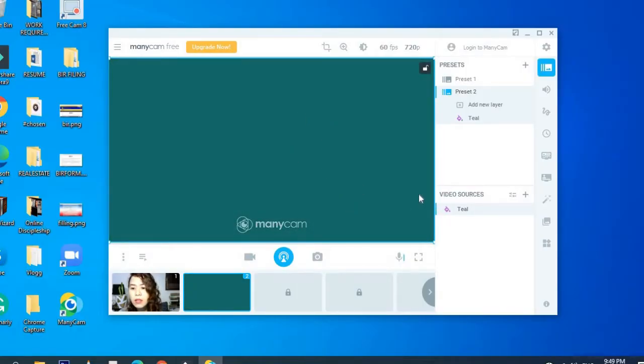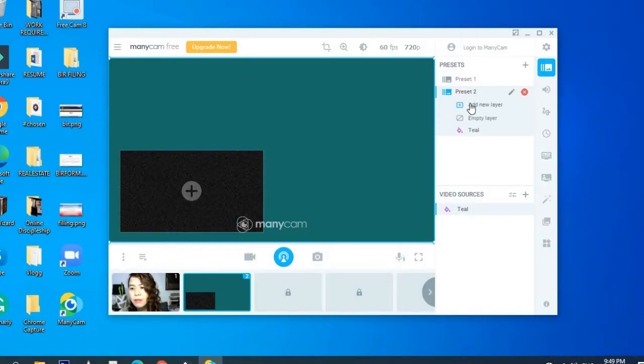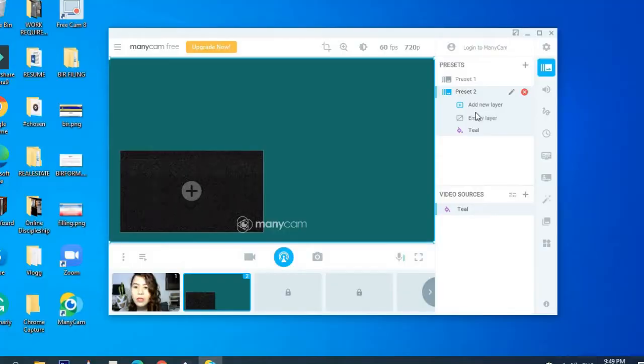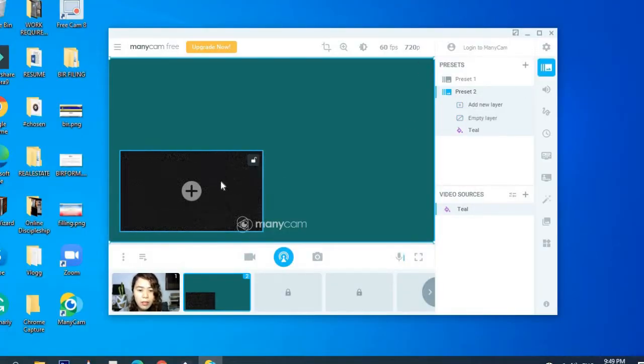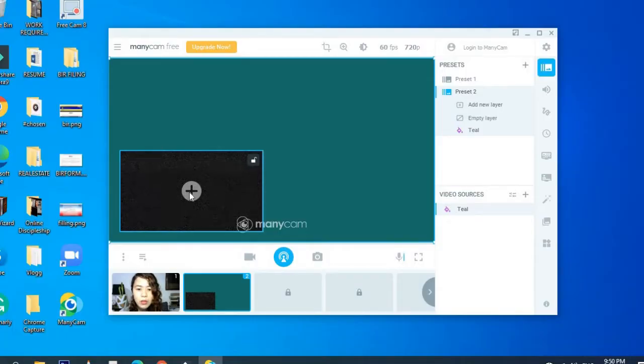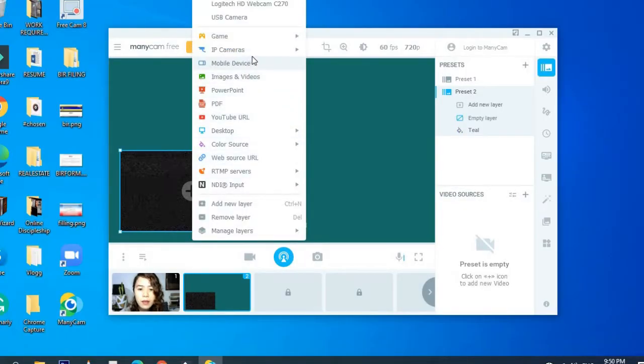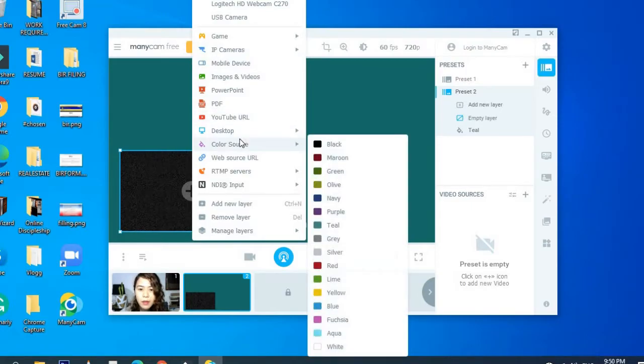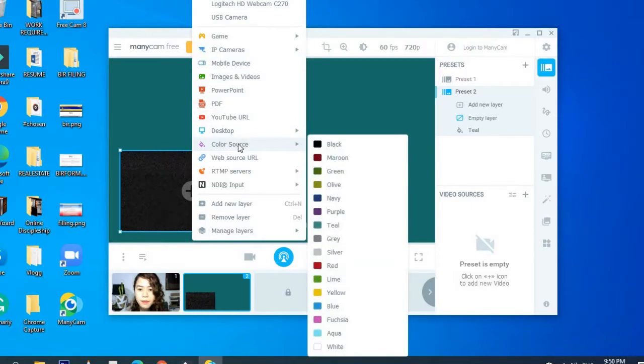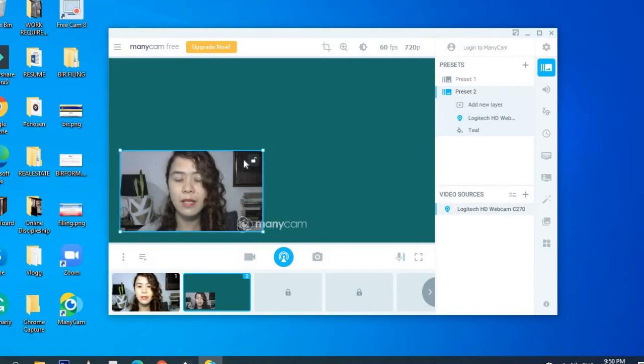And then here, you can add a new layer. So I added a layer. Okay, so I have a new layer like this where I can see my face. So I'm going to click this one. And here I'm going to choose Logitech again.